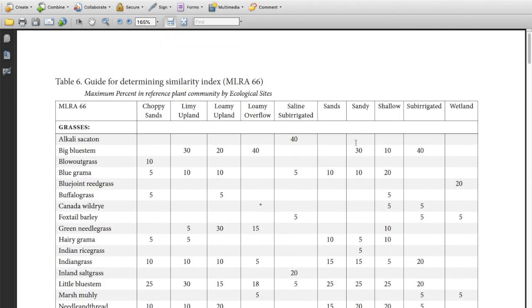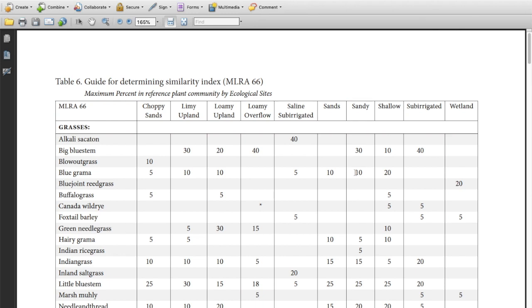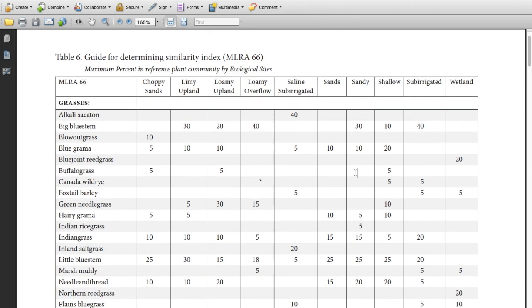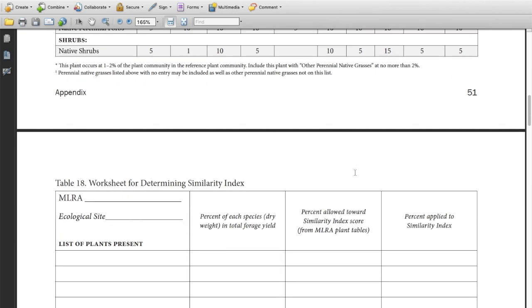What the guide is going to give us is the maximum percentage of that plant by the weight of the plant of the current year's growth that we would expect to find in that community under its best potential. So this is the maximum allowed when we determine their similarity index. And we'll explain that as we fill out the sheet.